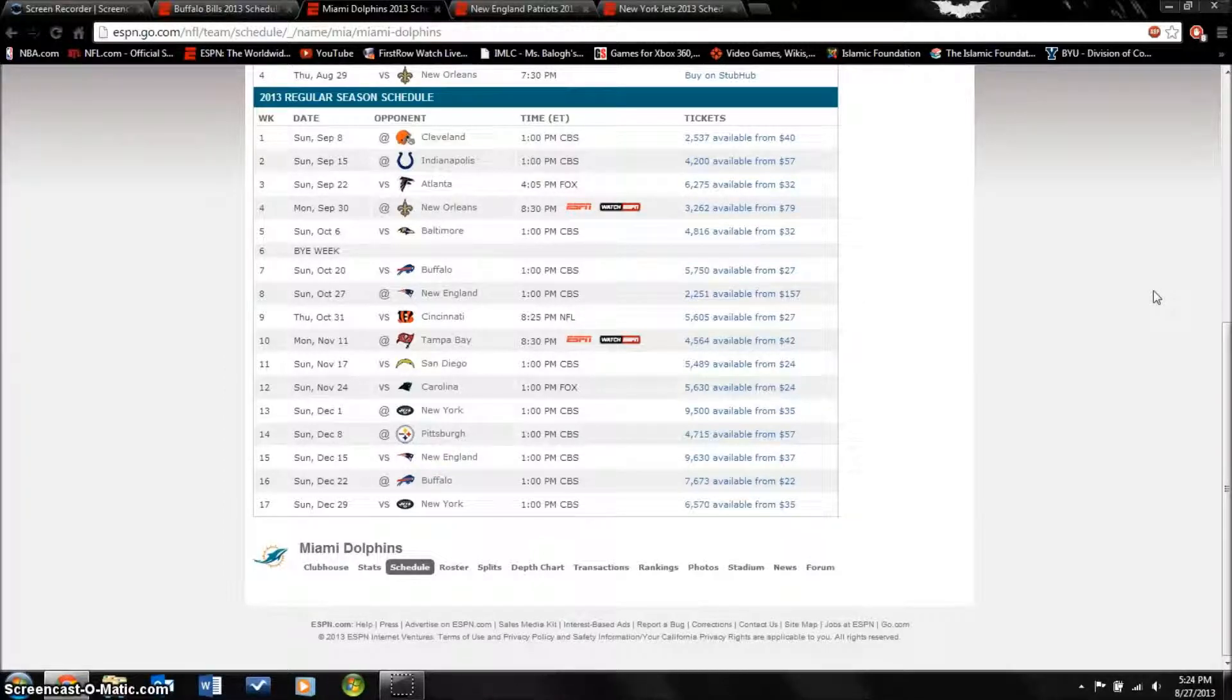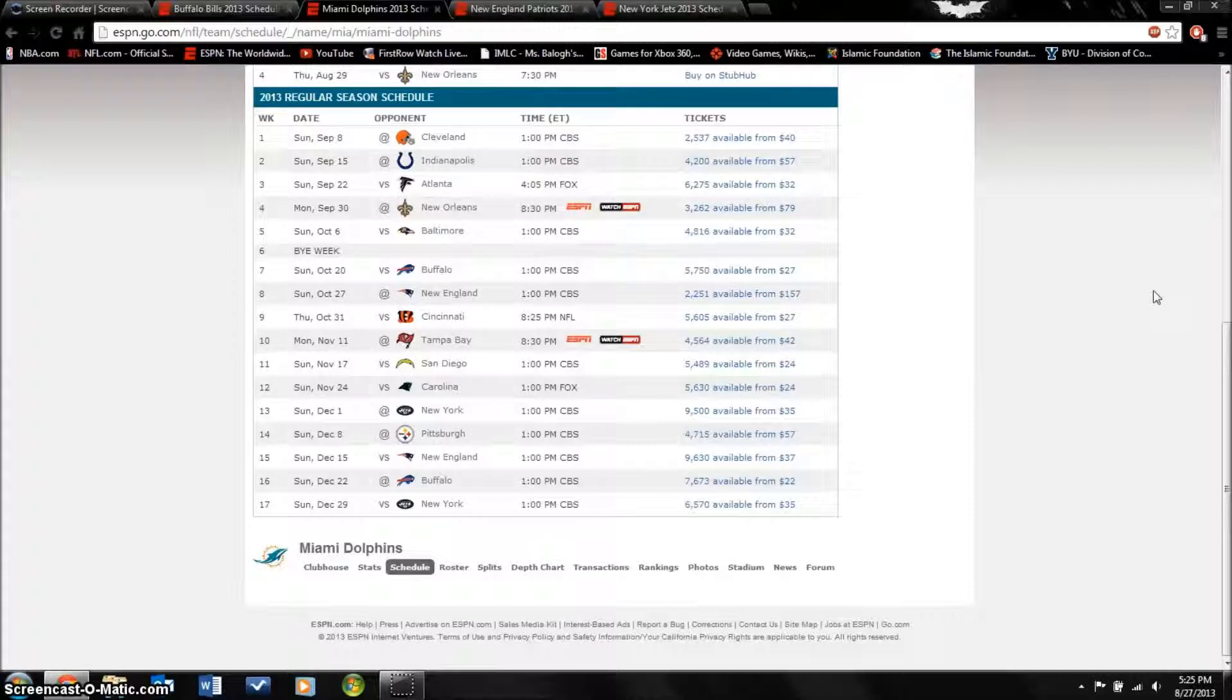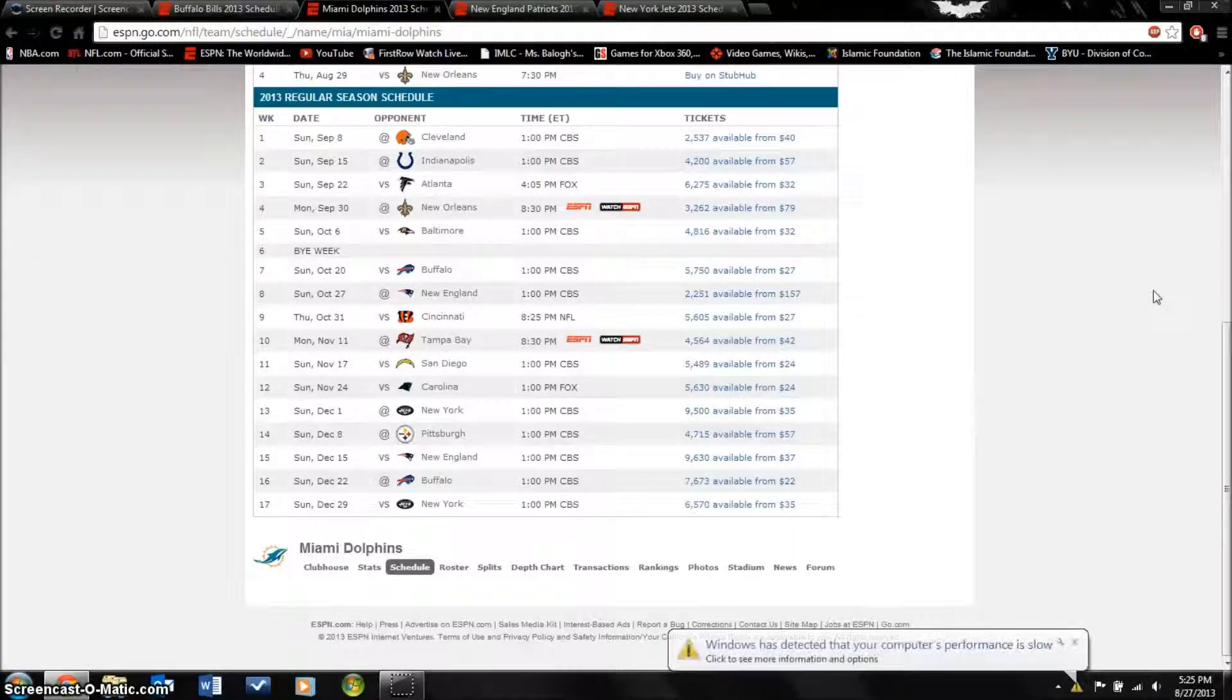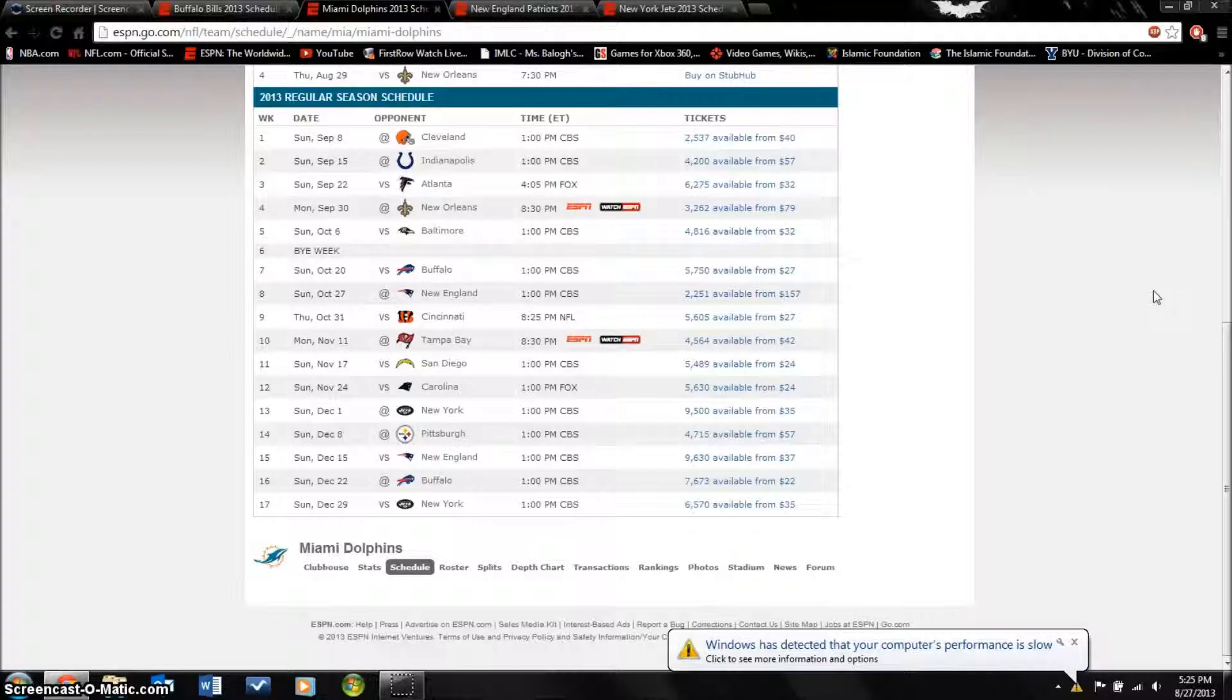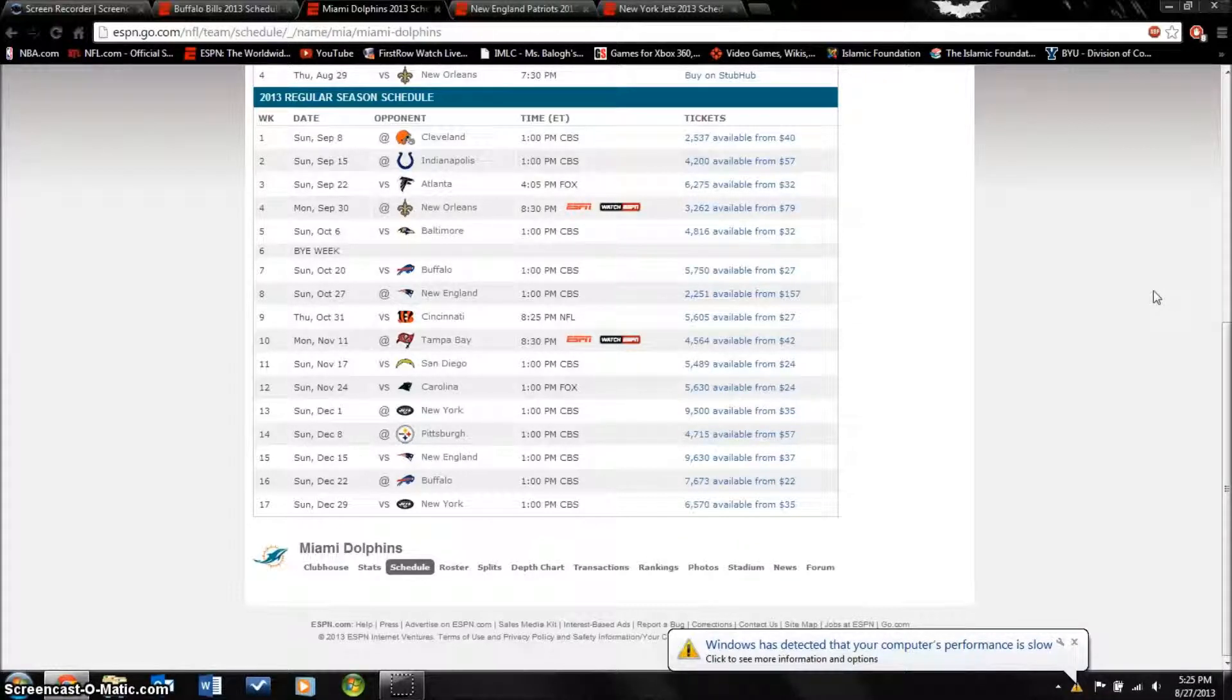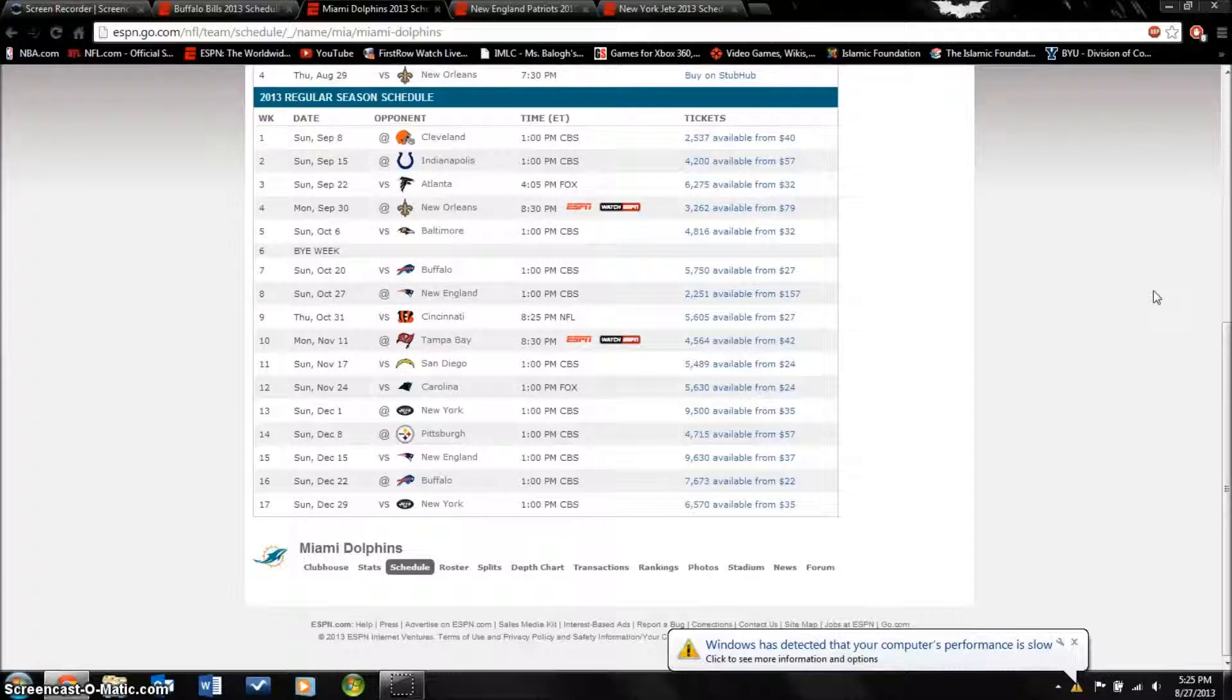They did lose their tight end Anthony Fasano but replaced him with Dustin Keller, who last year was injured a lot but hopefully he'll be able to stay on the field. On defense they added Dannell Ellerbe, a Super Bowl champion with the Ravens and a really good player. They also drafted Dion Jordan, another linebacker who is really talented.